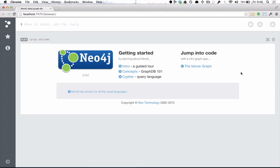Welcome to Neo4j. I'm Andreas Kalliker. In the next two minutes, I'll show you how to build a recommendation engine using Neo4j.